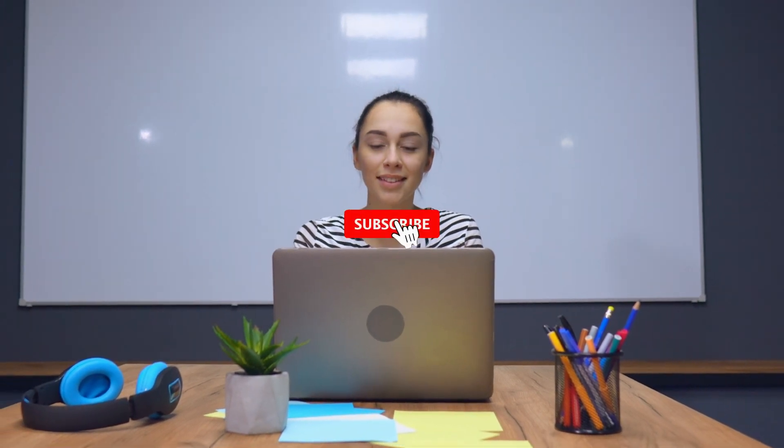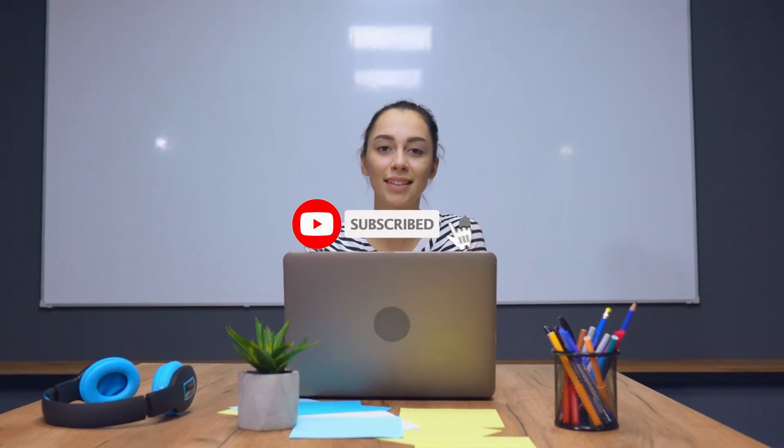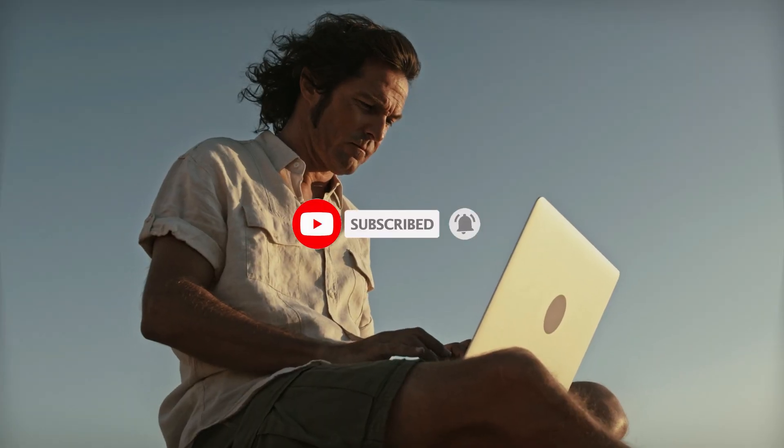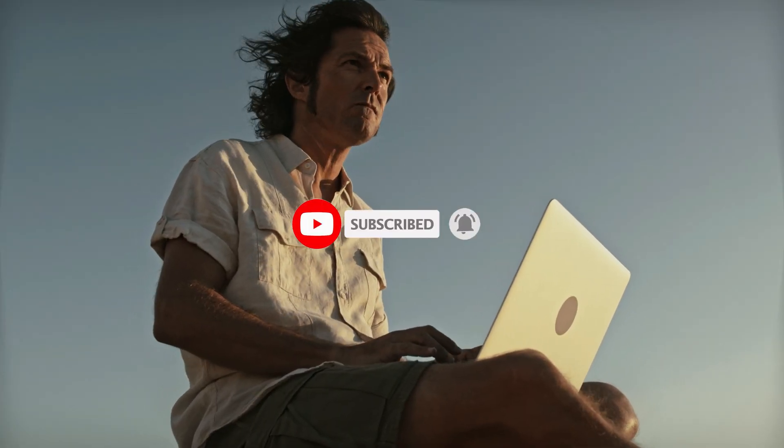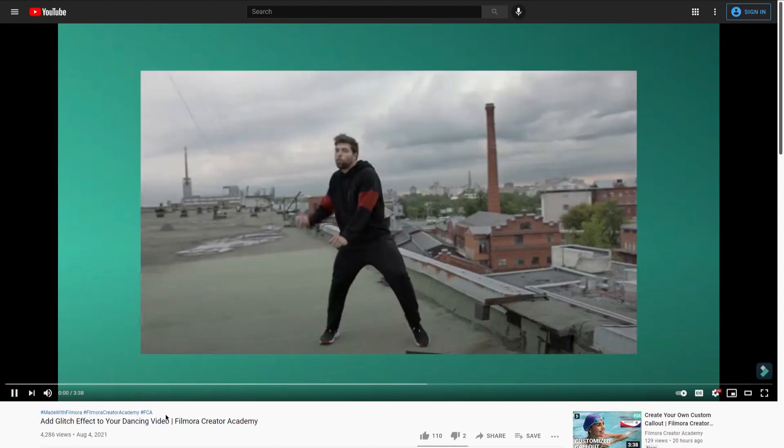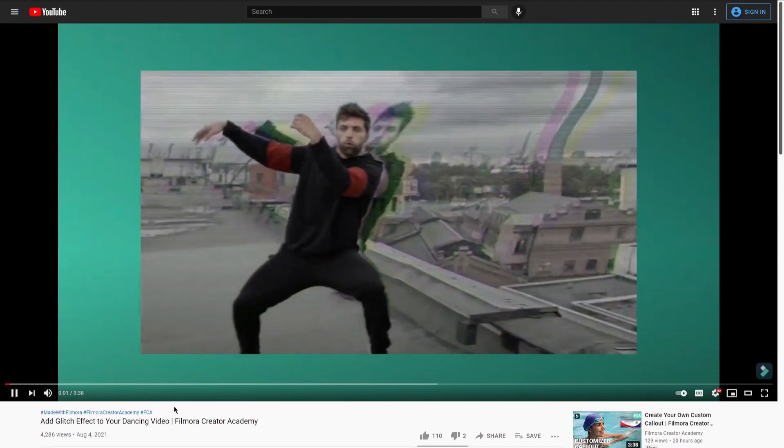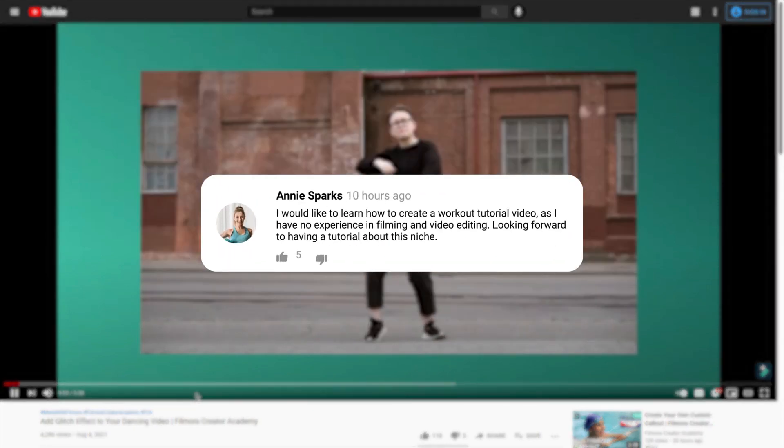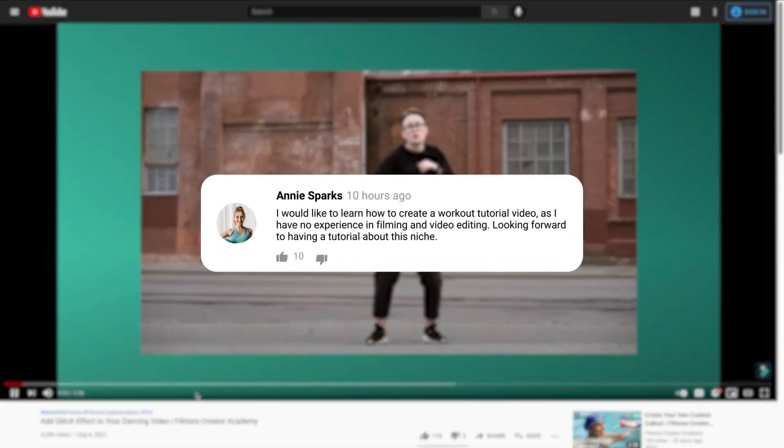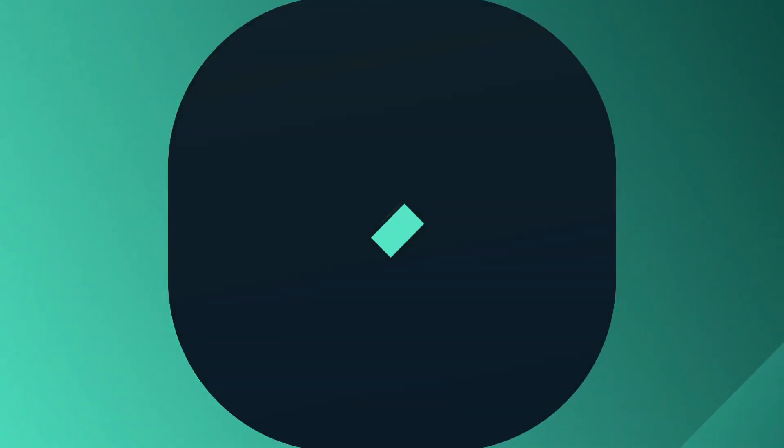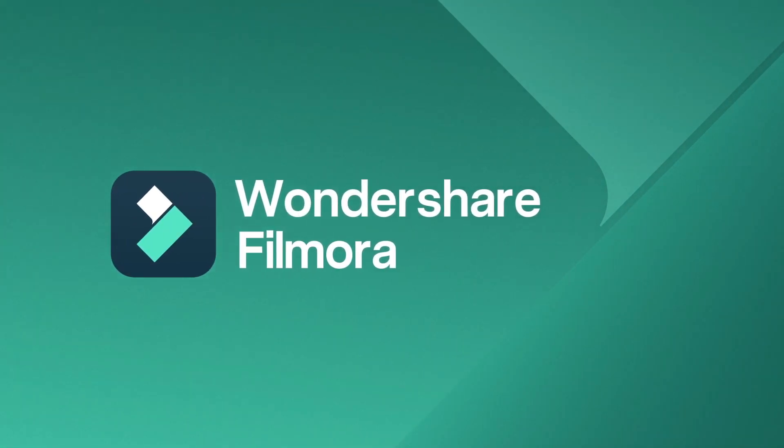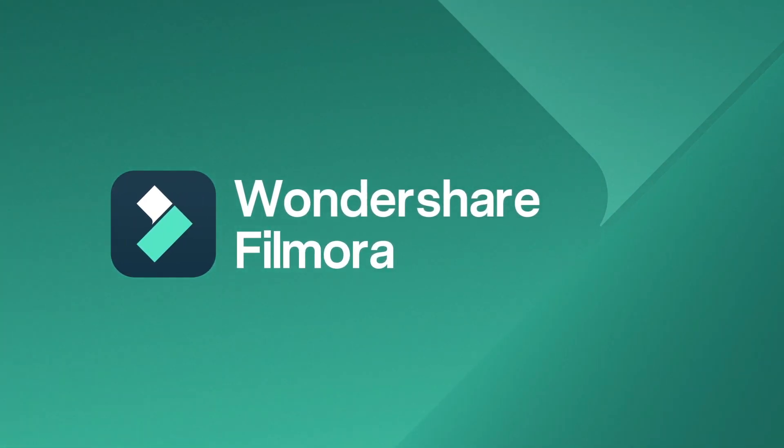Do you want to learn more about video editing? Click the subscribe button below and turn on the notification bell to stay updated when we upload new videos in the future. Do check out our other tutorials on this channel, and comment below to let us know what you'd like to learn next. Till next time, stay creative with Filmora.